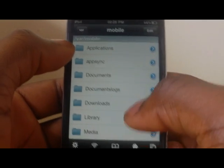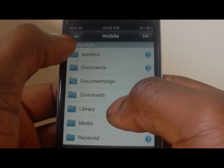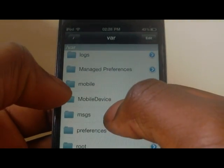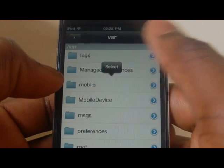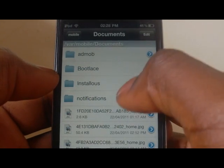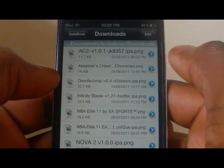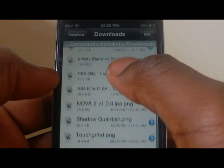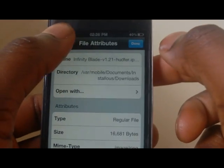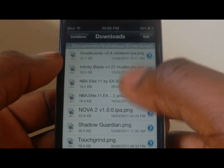First of all, we're going to go to var. When you're in var, go to mobile, and then to documents. Find installers and then downloads. Now what you're going to do is place the file into this installers folder so you're able to show up in Installus and then install it.